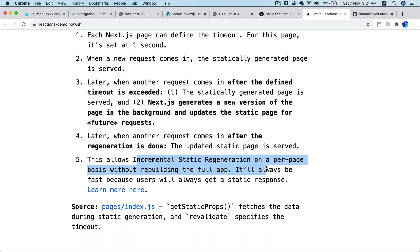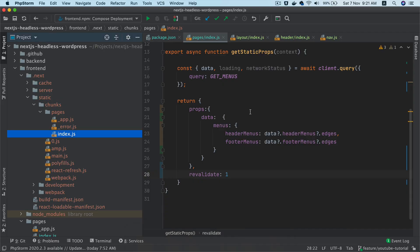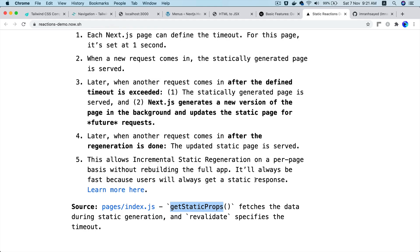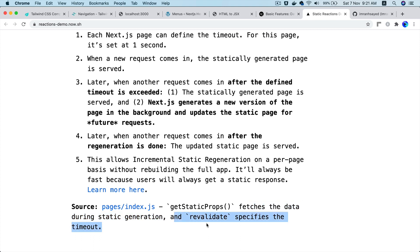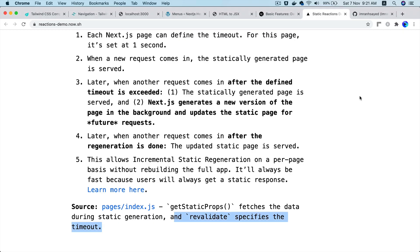This allows incremental static generation on a per-page basis without rebuilding the whole application. It's always fast because users get a static response. You can see it's all happening in the getStaticProps function — it fetches data during static site generation and the revalidate key specifies the timeout.